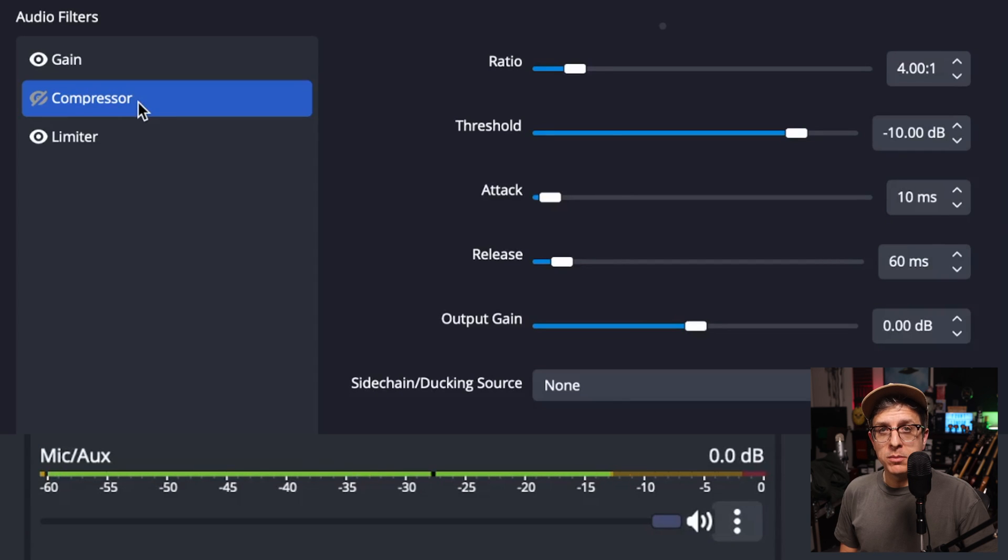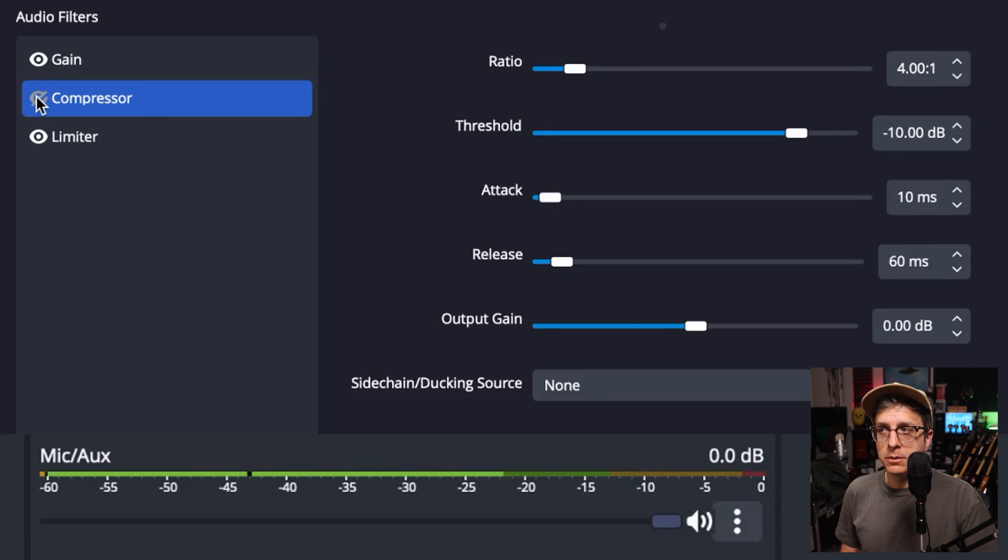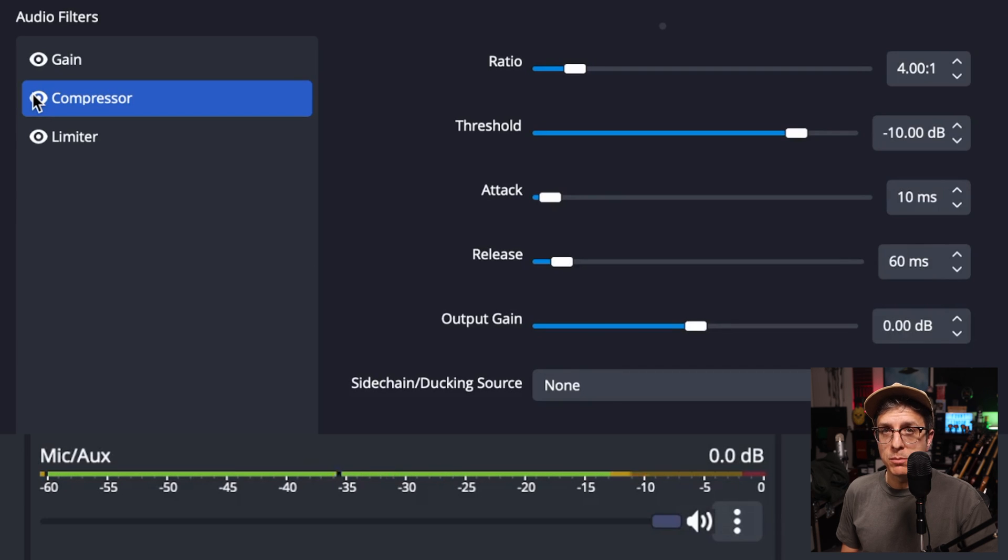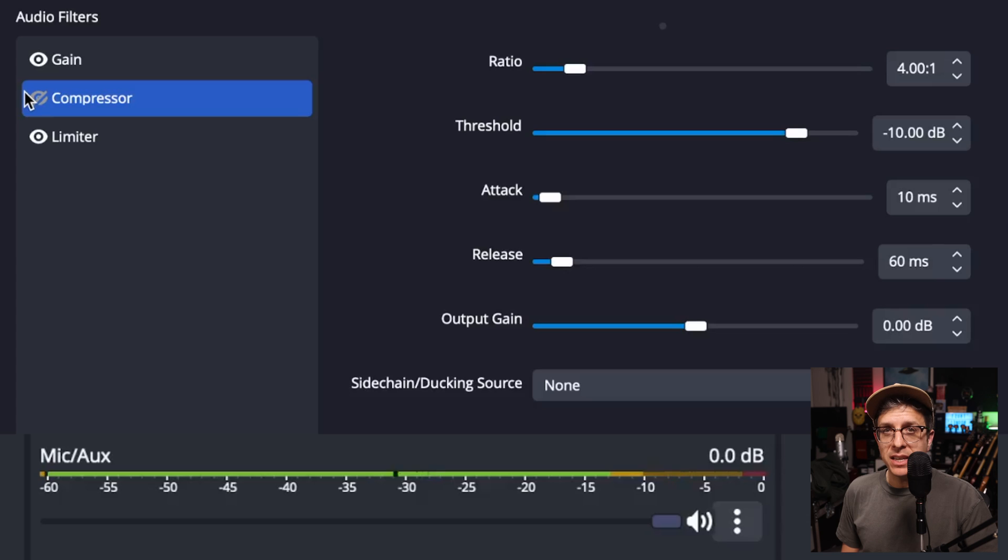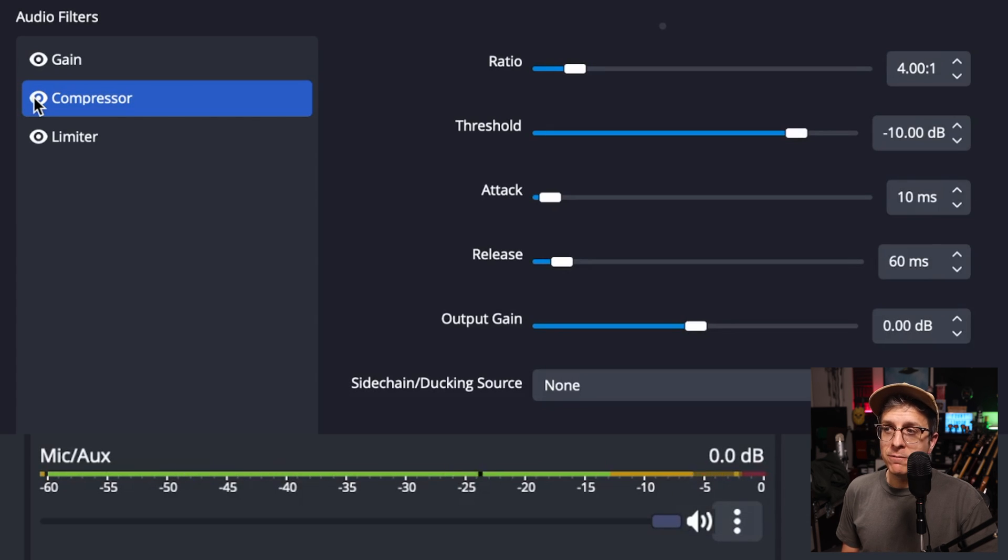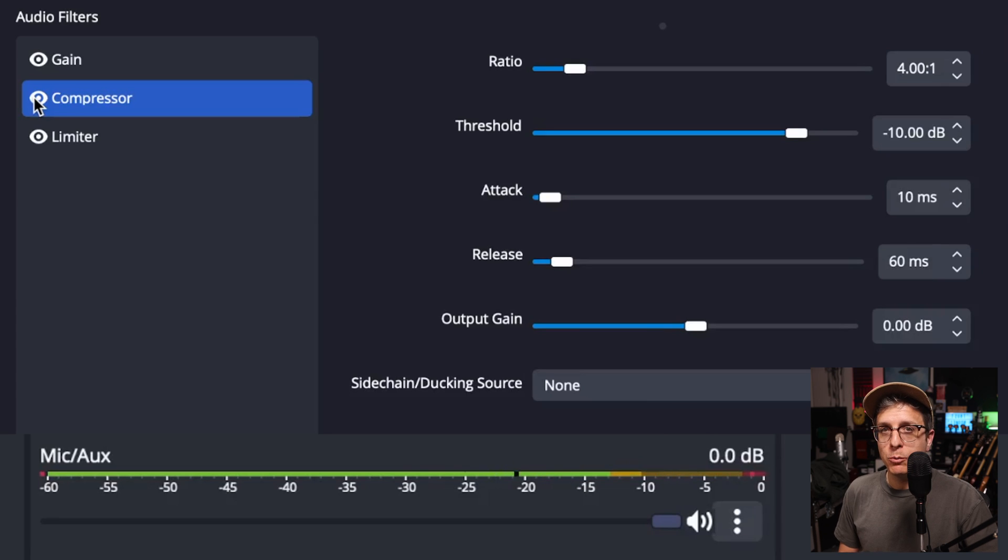Here is how it sounds when I'm speaking normally without the compressor engaged. And here is how it sounds when I'm speaking normally with the compressor engaged. Here is how it sounds when I'm speaking very loudly without the compressor engaged. And if I were very loud and excitable, here is how it would sound with the compressor engaged.